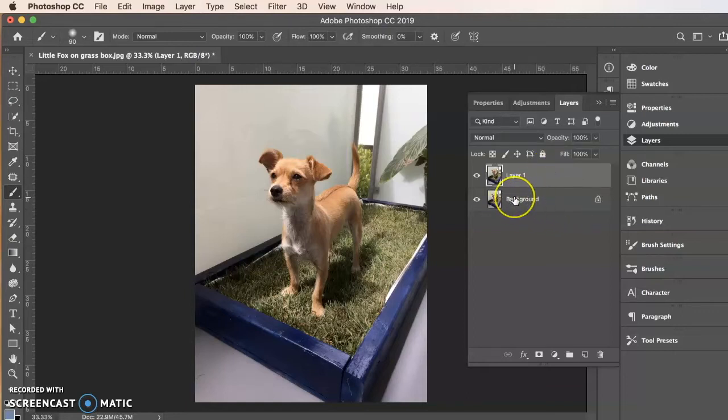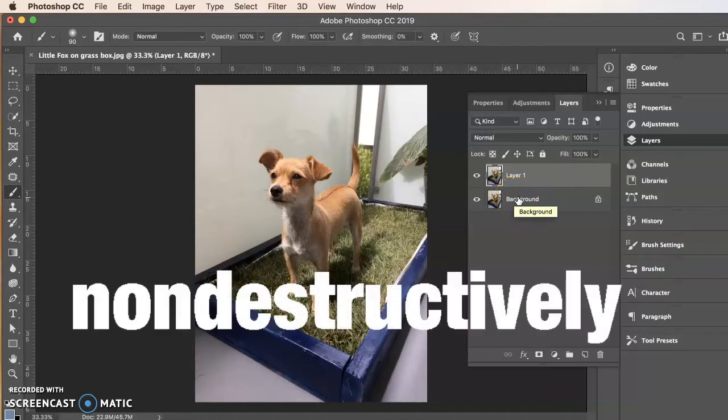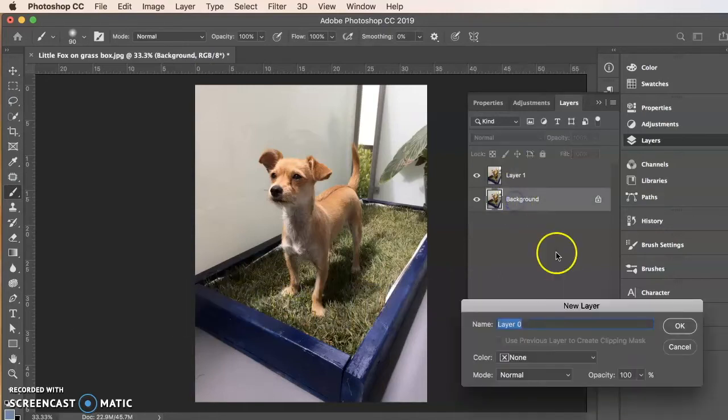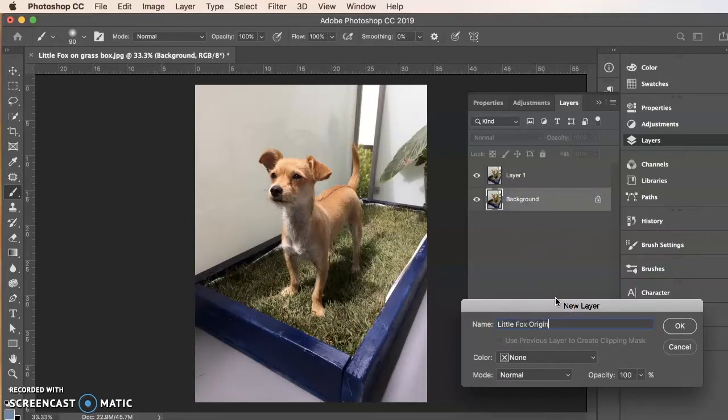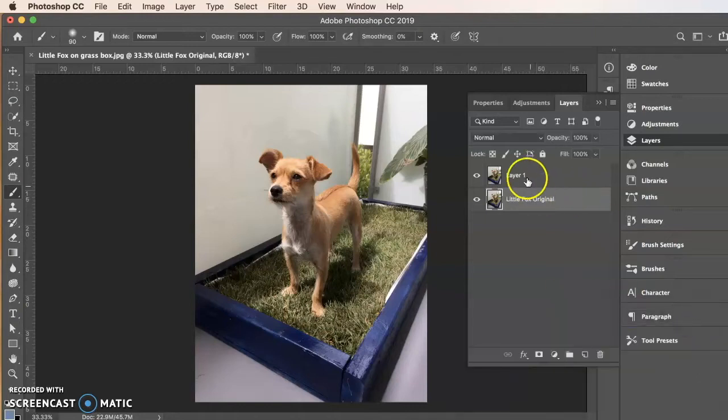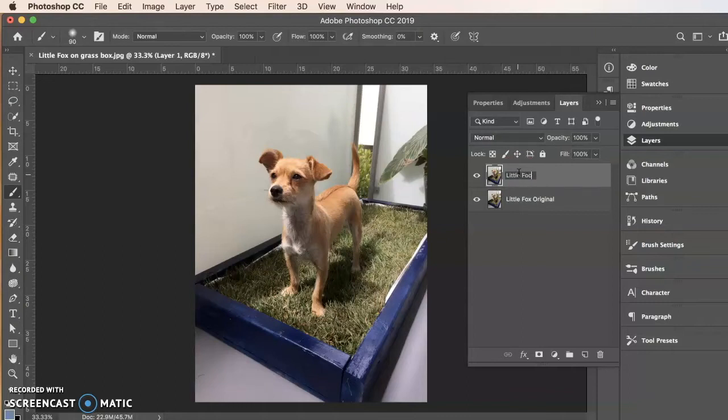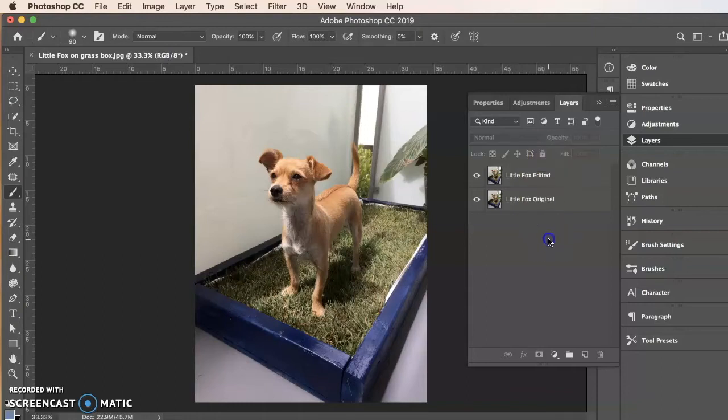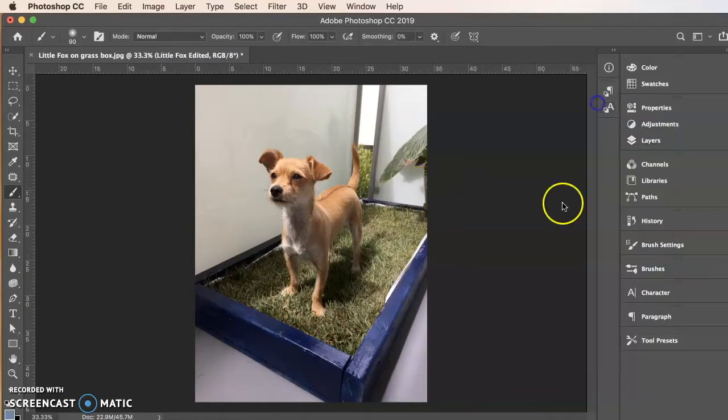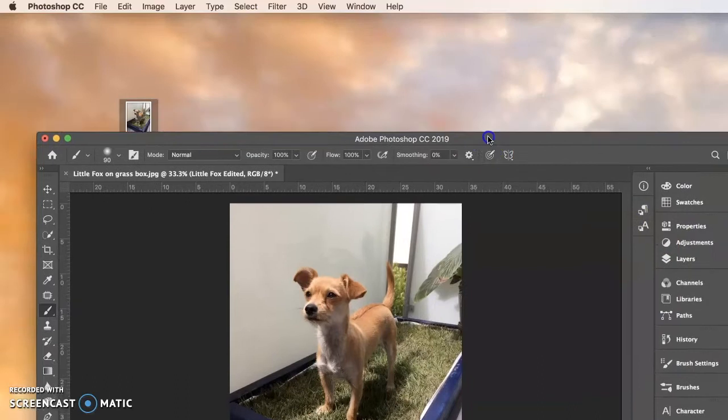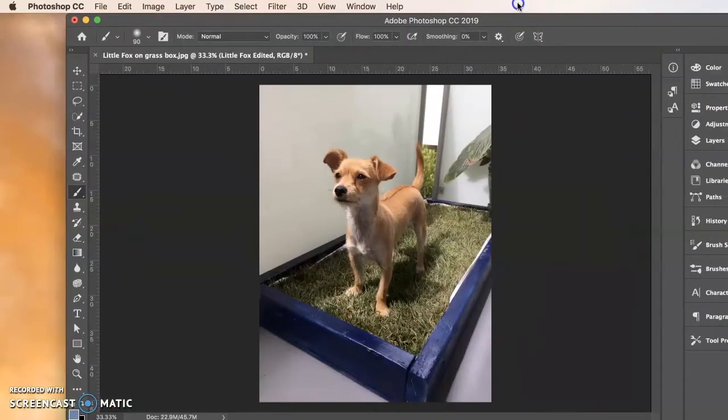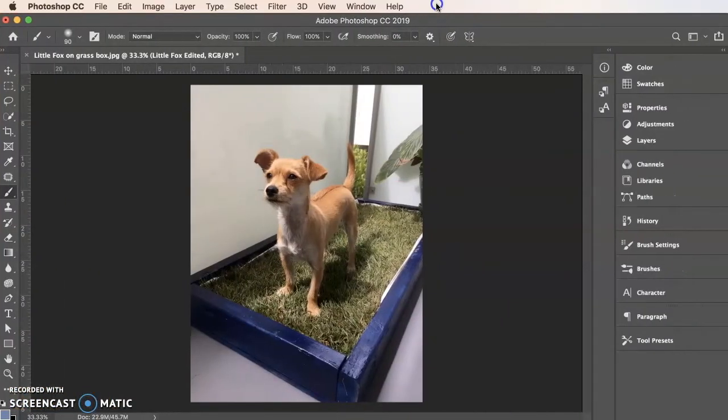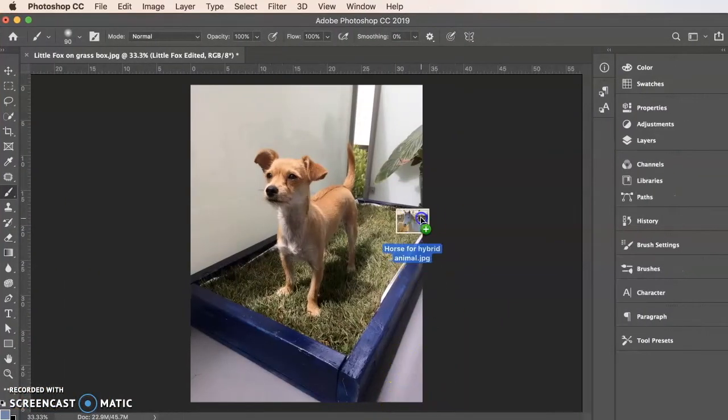So here's my base. I am going to command J or control J to duplicate that layer. That way I'm not going to edit my background layer. Remember we want to work non-destructively. So let's rename this to little Fox origin and then little Fox edited. We will edit it. And then I am just going to drag in the horse picture.